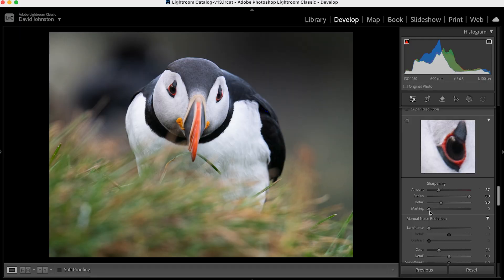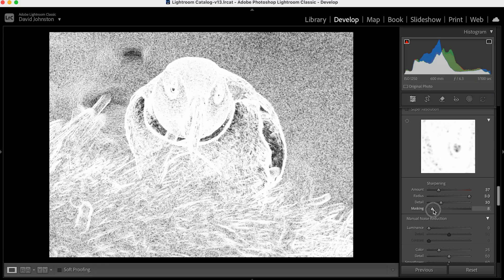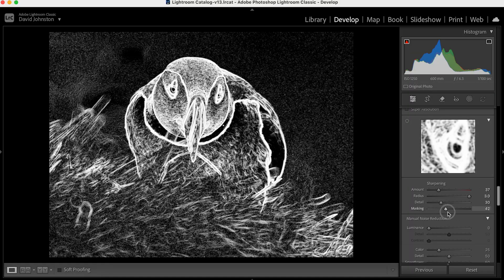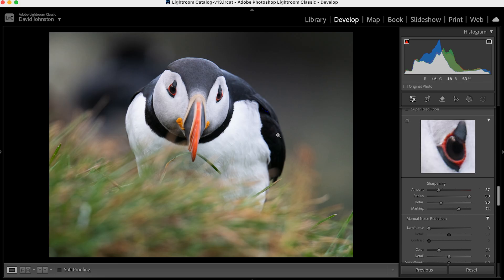Masking controls exactly where you want the sharpening to occur in the image. As of now, everything we've done is sharpening the entire photo — I don't want the blurry grasses in the foreground or the blurry background sharpened. I want it basically just on the puffin. With masking, anything that's white will be within that edit and anything that's black will not show the effect. If I hold down Alt/Option and click masking, the whole photo turns white. But as I drag it up, you see that quickly start to change. I want it right around the puffin, so about 74 is exactly where I want that to be.